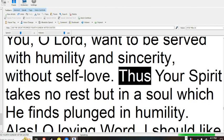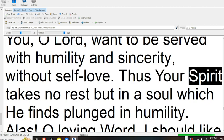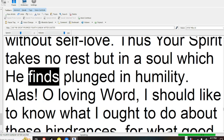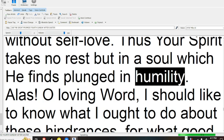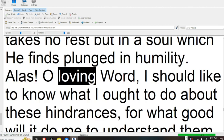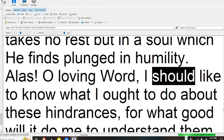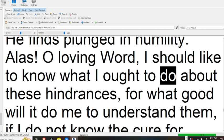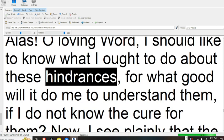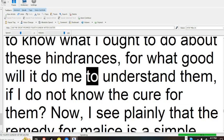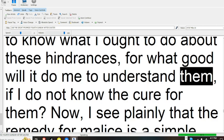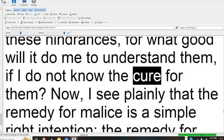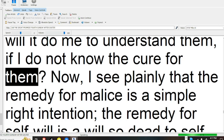Thus your spirit takes more rest in a soul which he finds plunged in humility. Alas! Oh loving word, I should like to know what I ought to do about these hindrances, for what good will it do me to understand them if I do not know the cure for them?